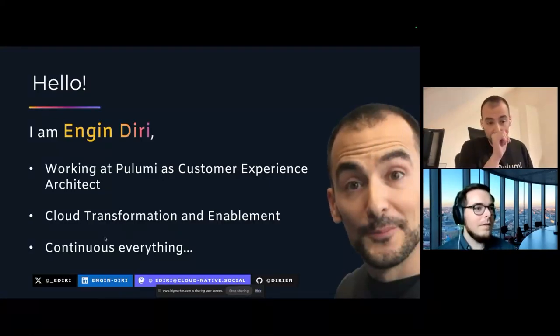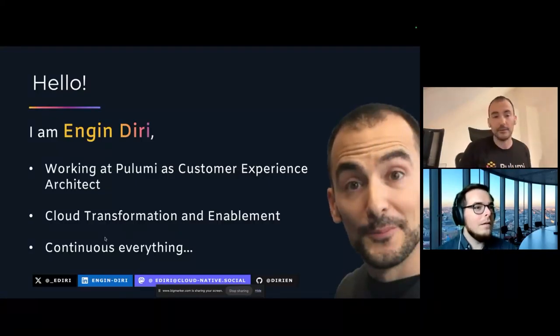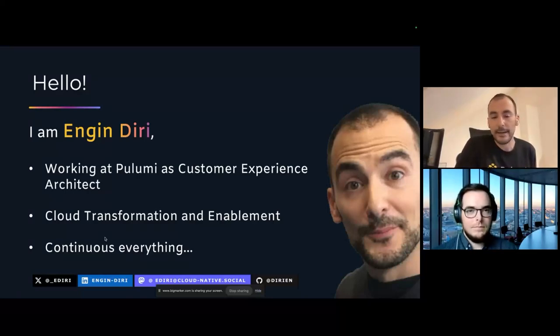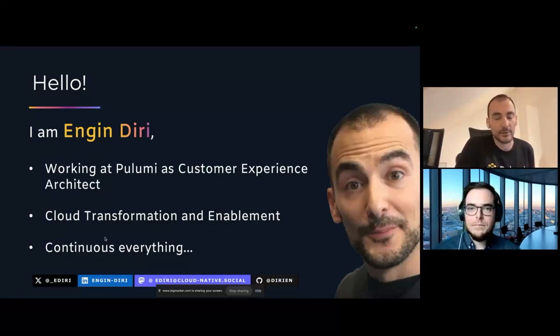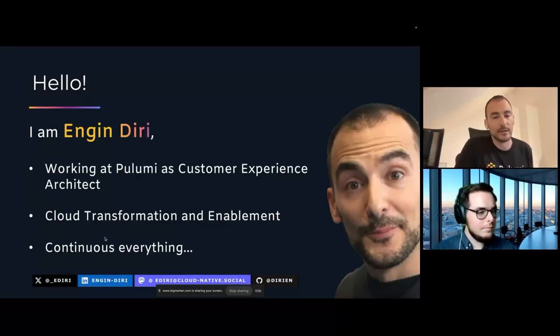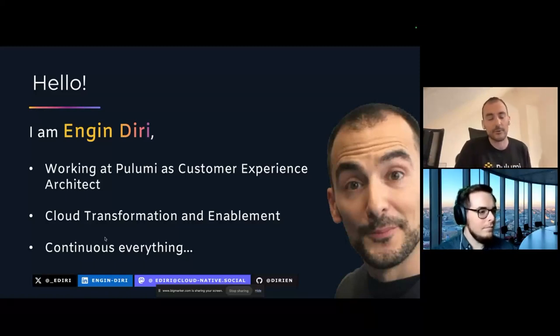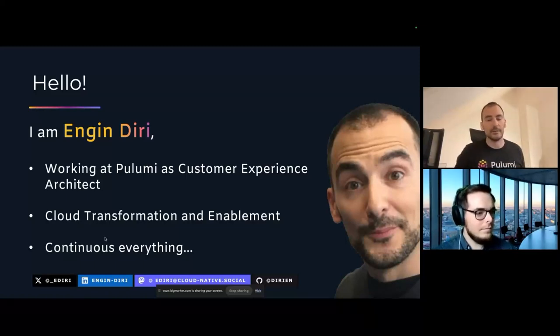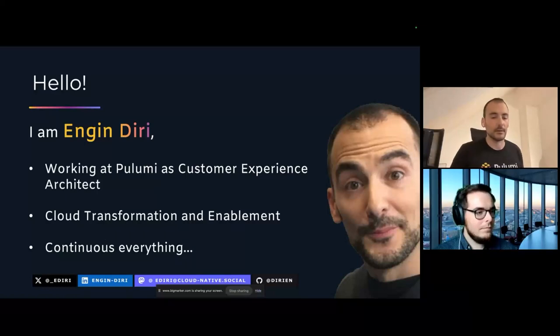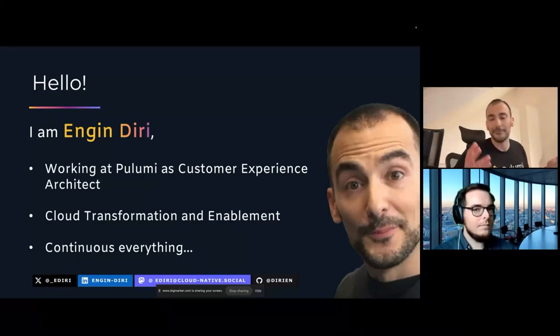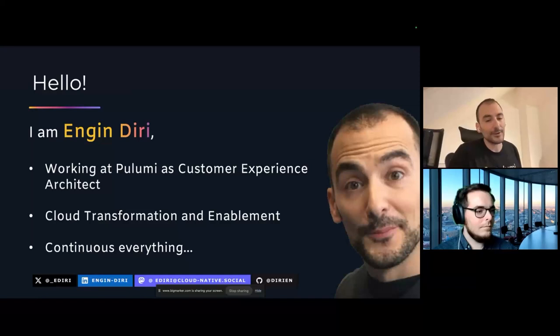Shortly to my person, I'm Engin Biri. I'm working as a customer experience architect here at Pulumi. And I really love everything regarding cloud transformation, cloud enablement. And of course, CI/CD is also some of my areas I really enjoy and work on. That's one of the reasons I'm working at Pulumi.